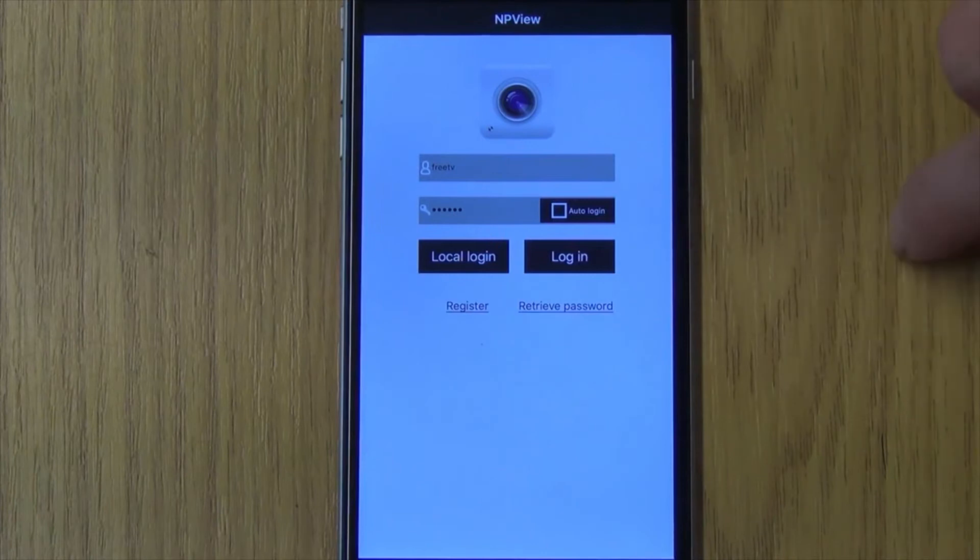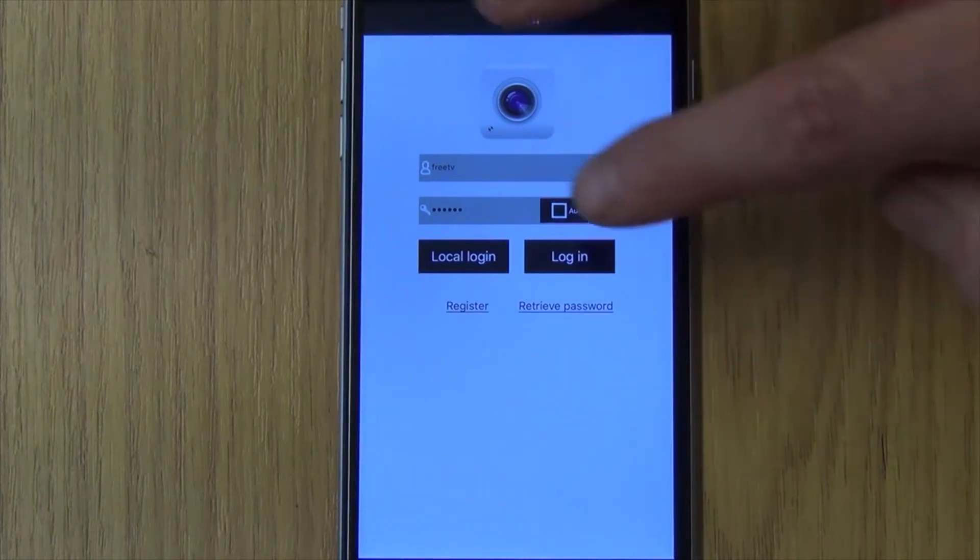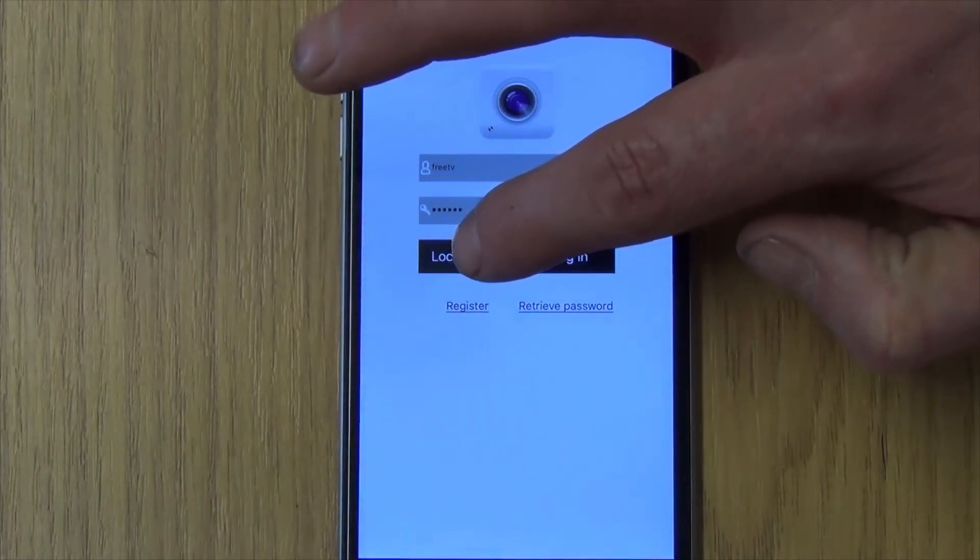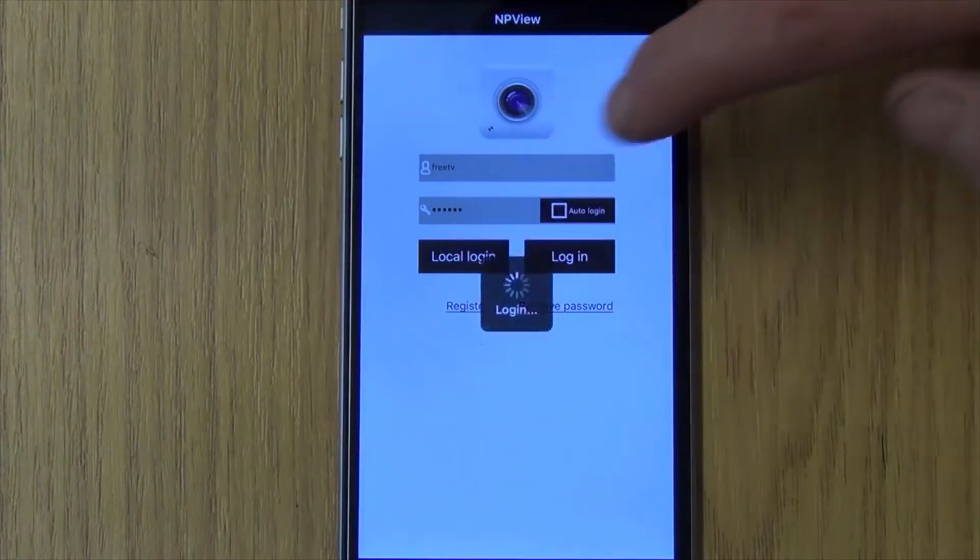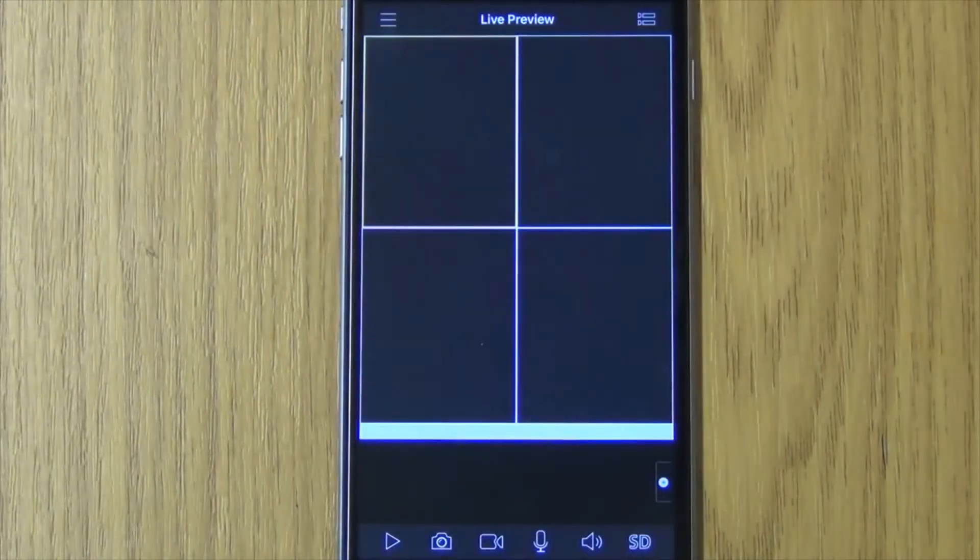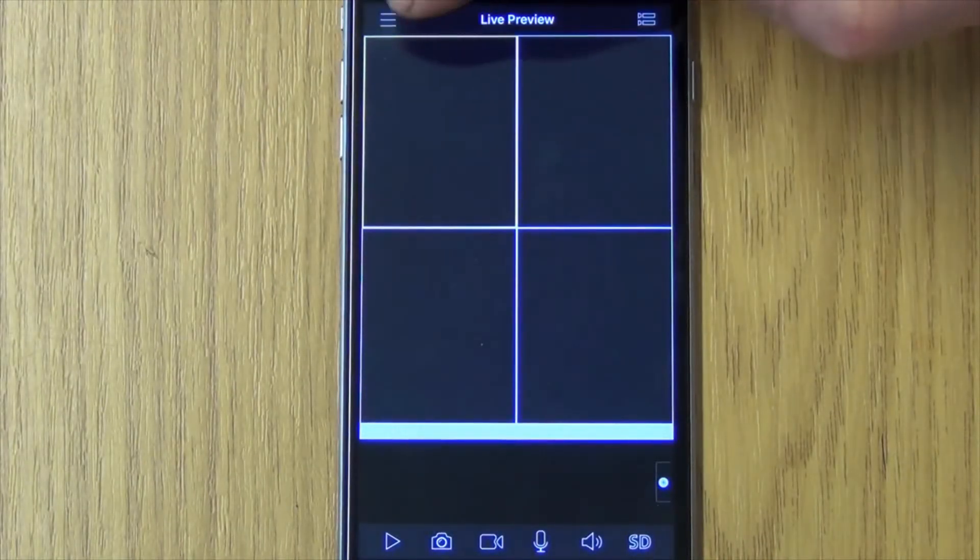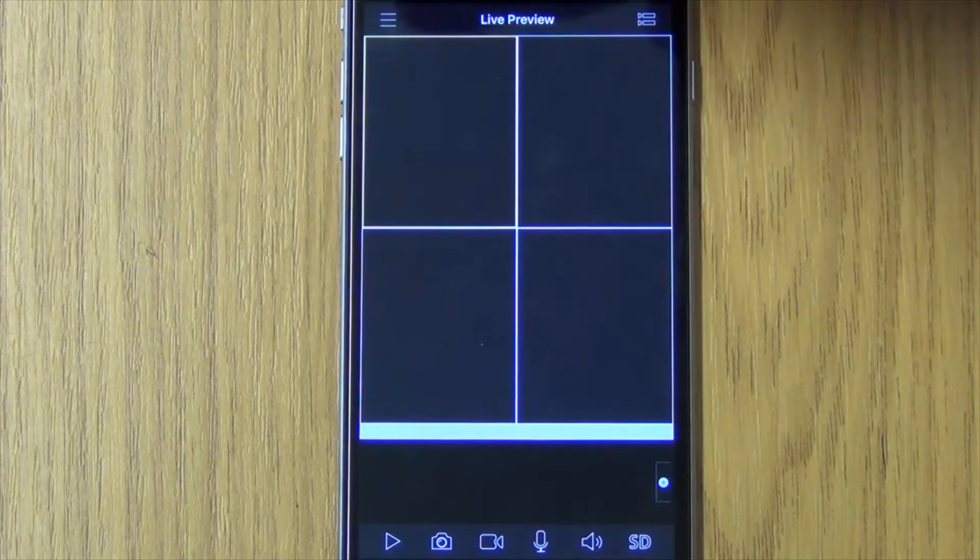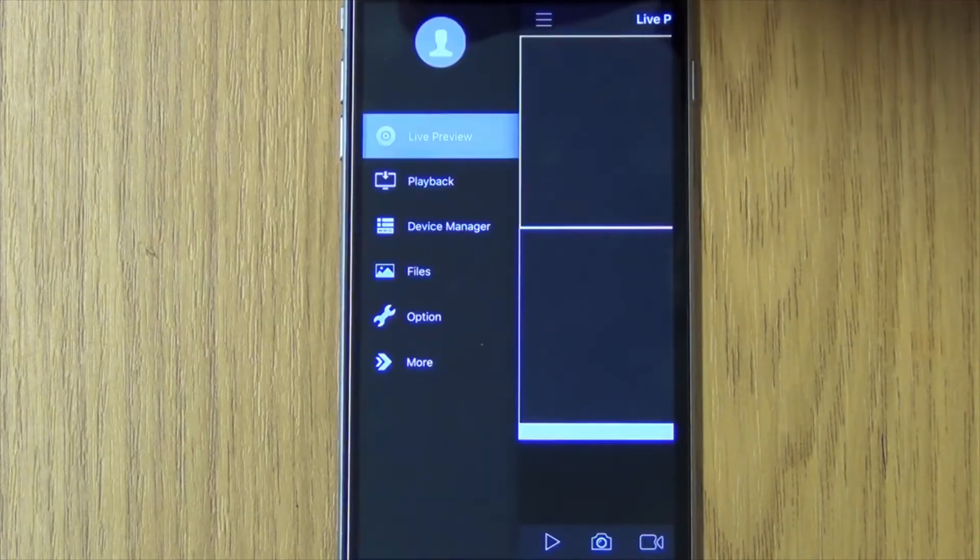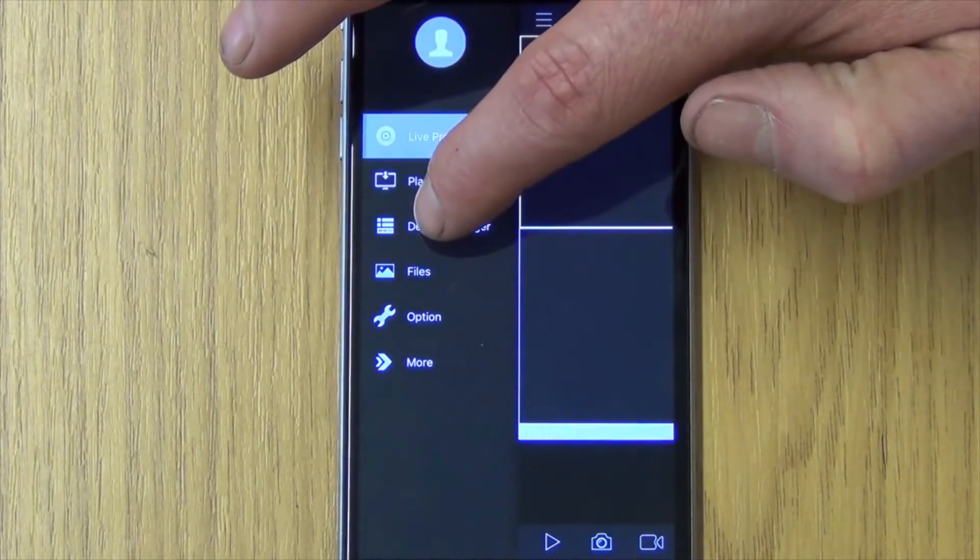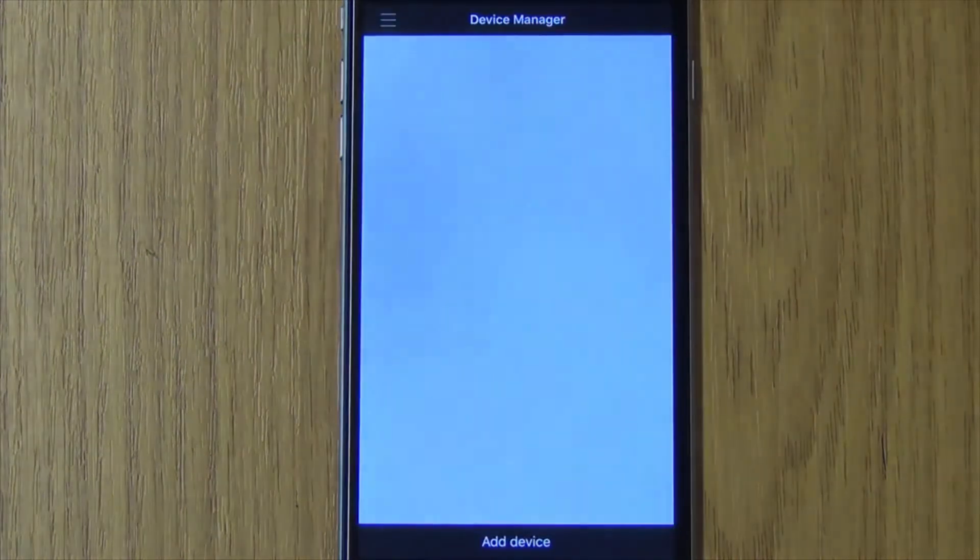But we're just going to log in locally, and we'll see we have a live view but we've no device added, so that part's blank. What I'll do here is I want to go into device manager.